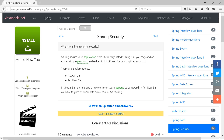There are two salt methods: global salt and per-user salt. In global salt, there is one single common word appended to the password. In per-user salt, we have to give one user attribute to serve as the salt string.